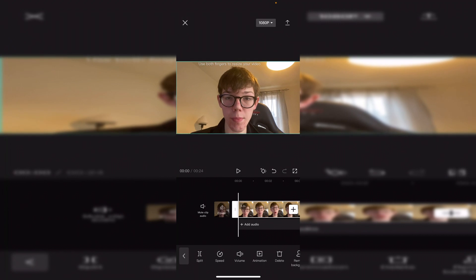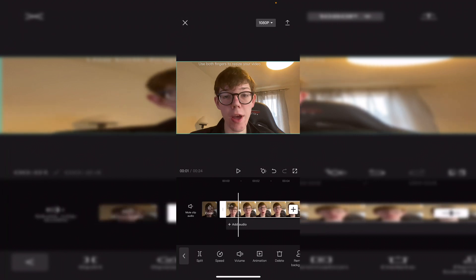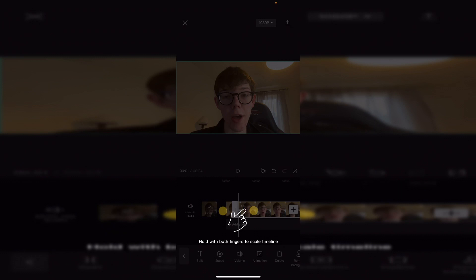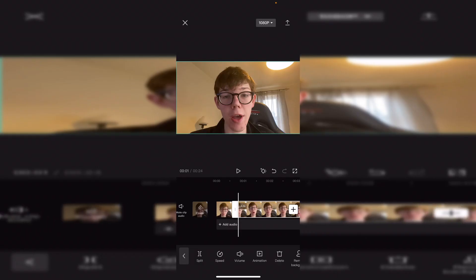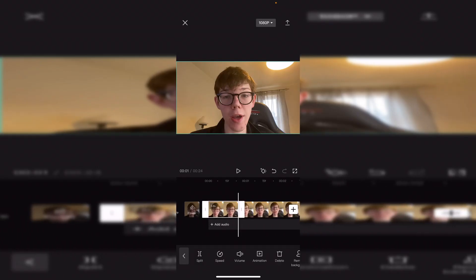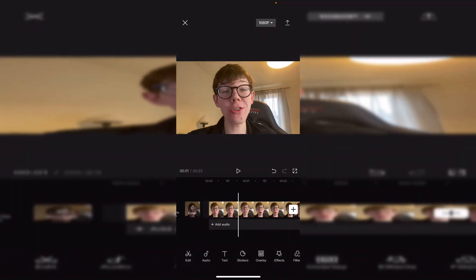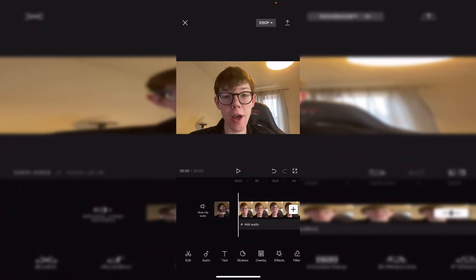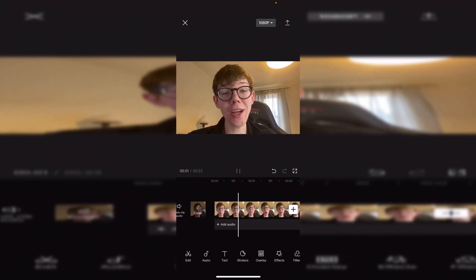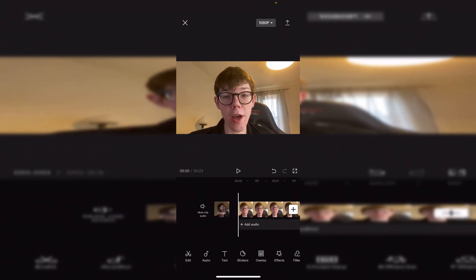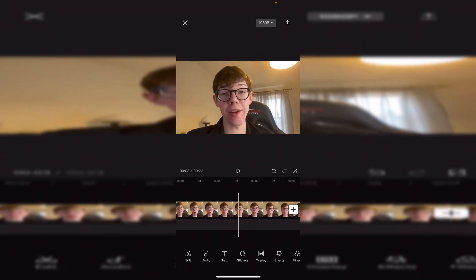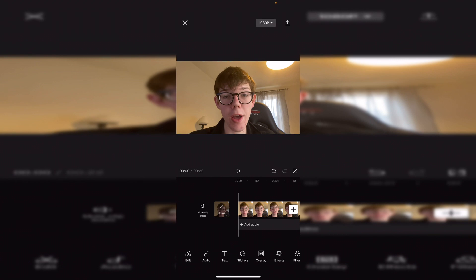Next I want to split and trim where I start speaking. I go and start speaking just about here, so I'm going to click on Split, and then I can delete that other clip I just split. Click Delete, and now it starts where the talking begins. I want to edit the end part as well — so I've now removed the silences from this clip.